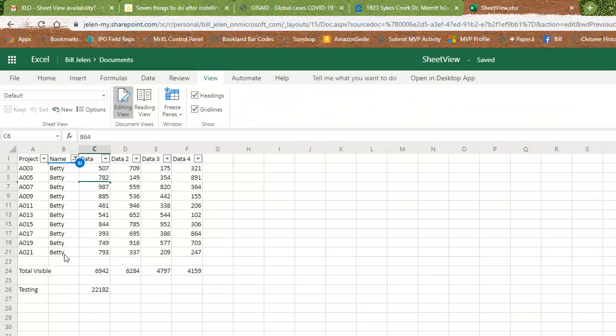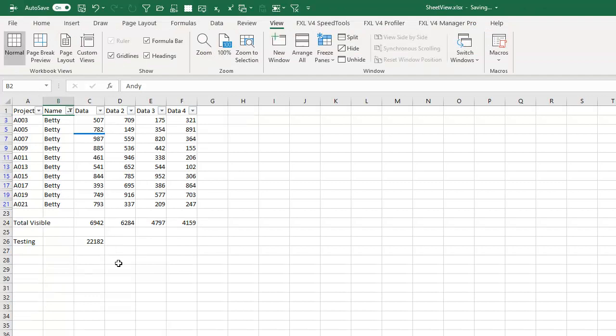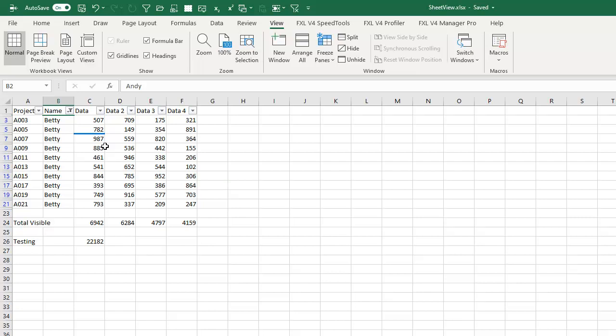All right, so now you filter to Betty and when I come back to Andy's version, it's filtered as well. Andy's ready to strangle Betty. And in our case, we said, well, this is just never going to work. Forget it. And we stopped collaborating.